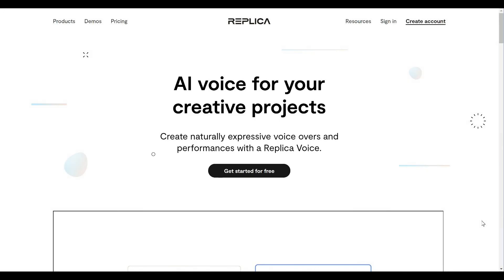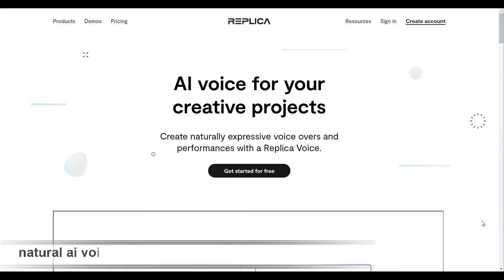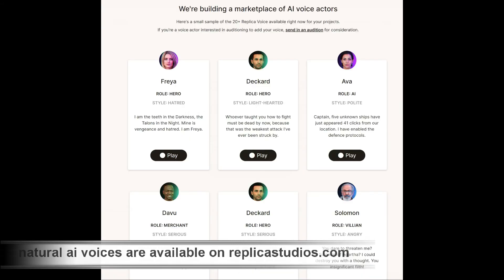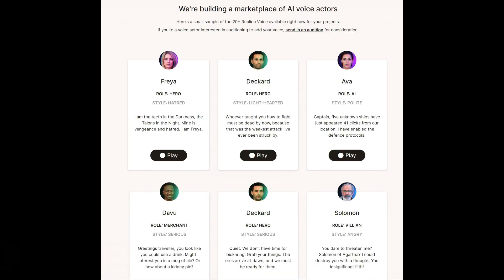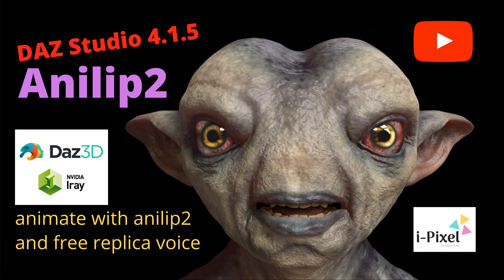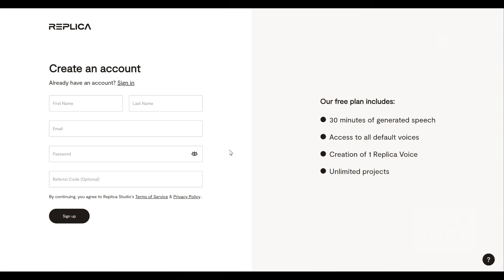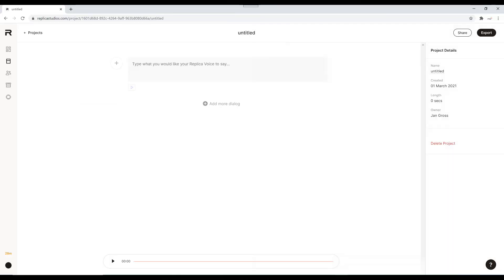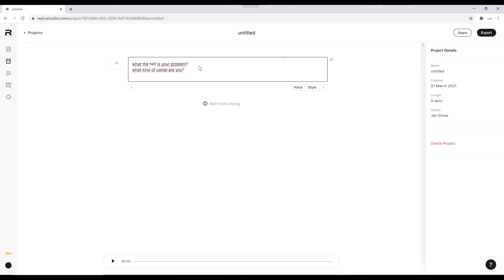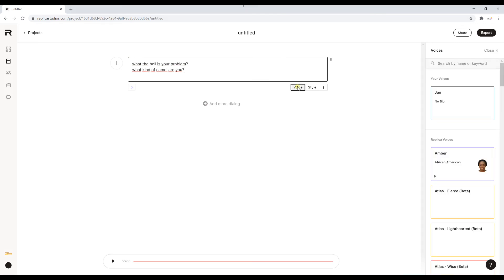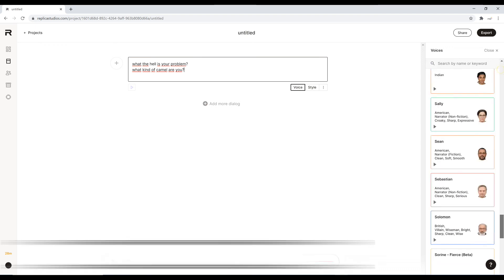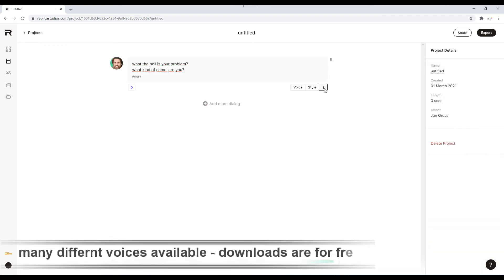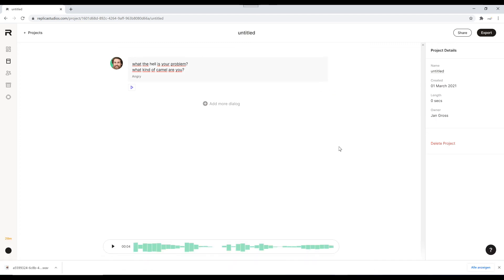To create an individual voice for our character we move over to replicastudios.com. On this website we will find many different voices. If you want to know more about creating AI voices I recommend my tutorial Animate 2 Plus PowerDirector with Human AI voices. After you have registered to this website we can start creating our individual voice. Just copy and paste the text out of your script. You can choose between different voices in different styles. If you are happy with it, just click on Download. The download starts immediately and is for free.